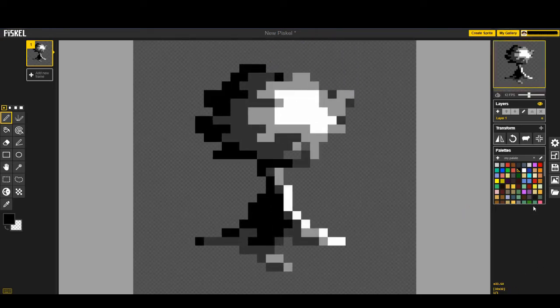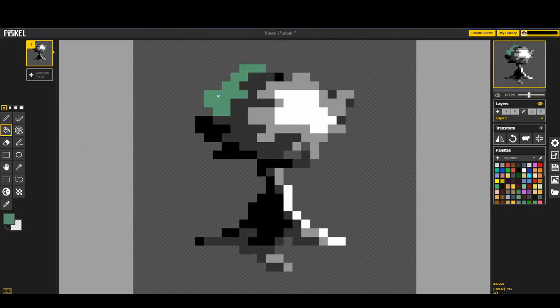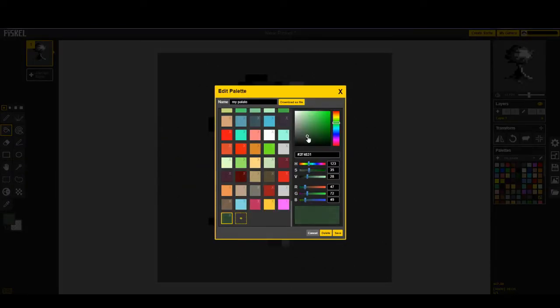So we're gonna get a nice dark green color to add to the, it's too bright! So we're gonna get a nice dark green color over here. Just get that going. You might want to go